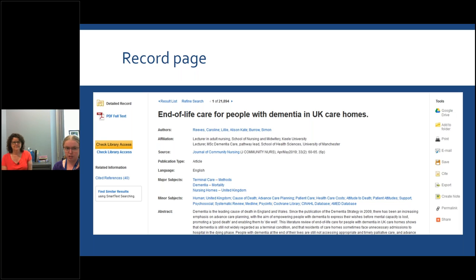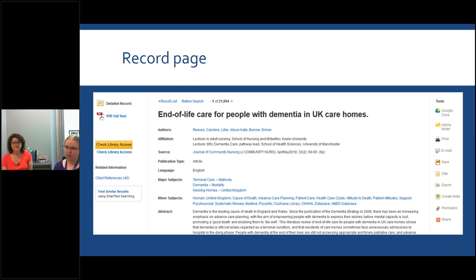Further down, we see our major subjects — the subject headings we've been discussing. This is really helpful if you found an article you like but haven't used subject headings before; you can look at how this article is indexed to get ideas for searching for similar articles. On the right side of the screen, you have various options for saving or sharing the article — you can email it, print it, or cite it, and it'll actually format citations in various citation styles. The permalink button gives you a persistent link, ensuring that if you save it and return later, you'll land on the same record page without any error.